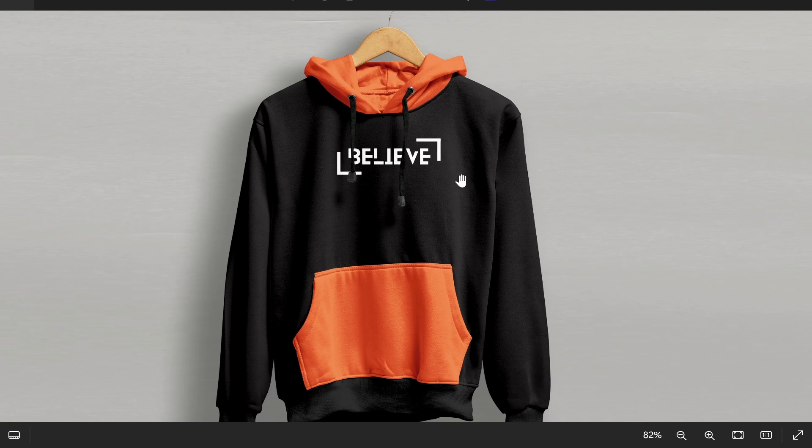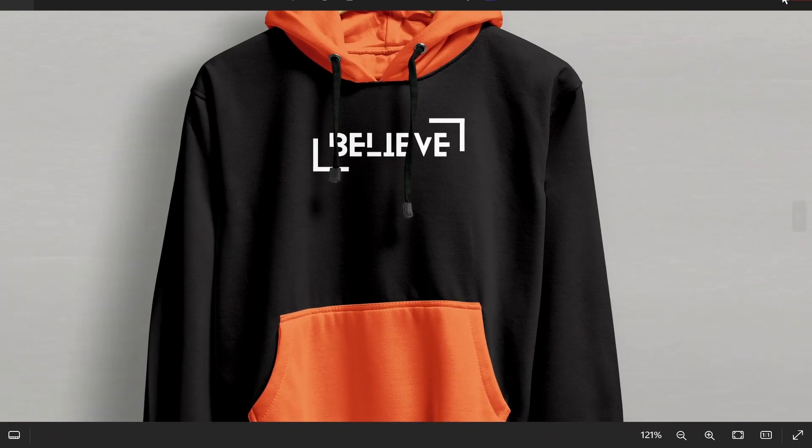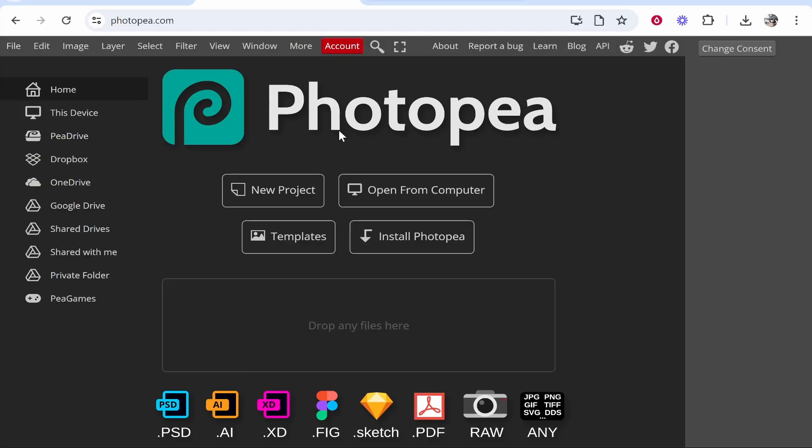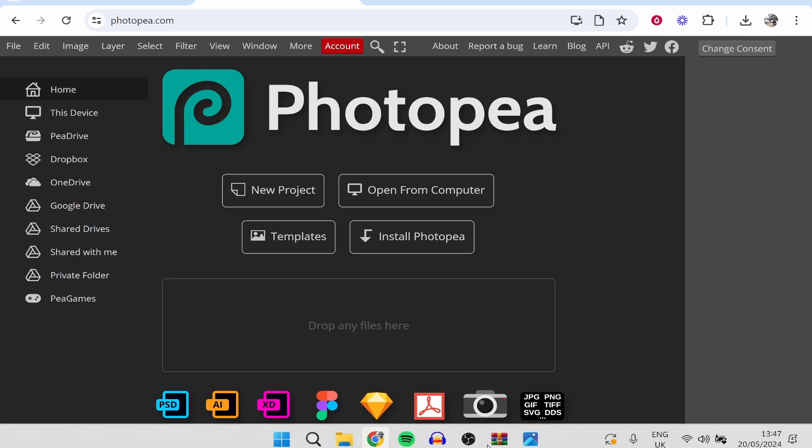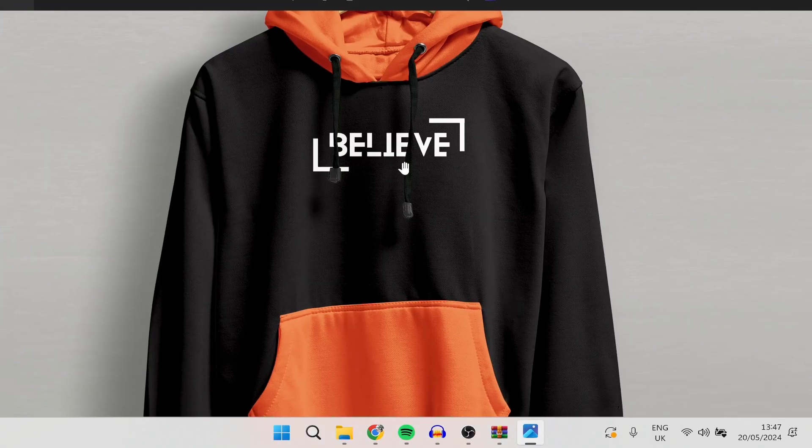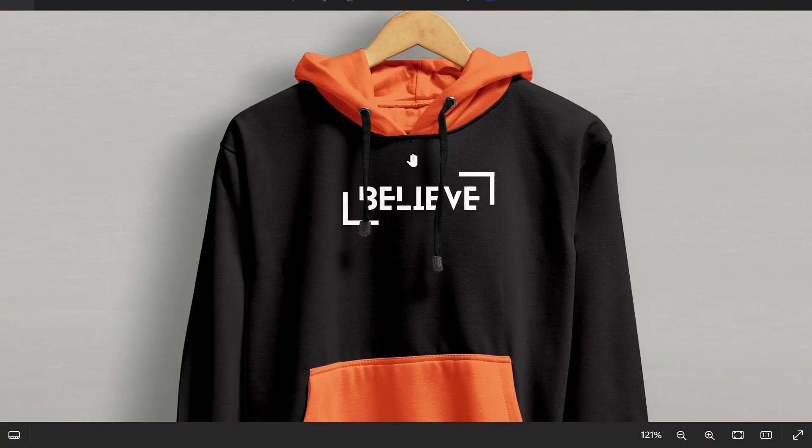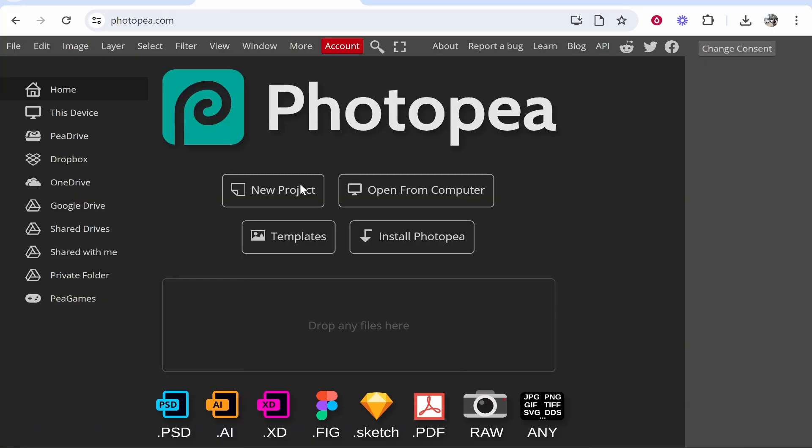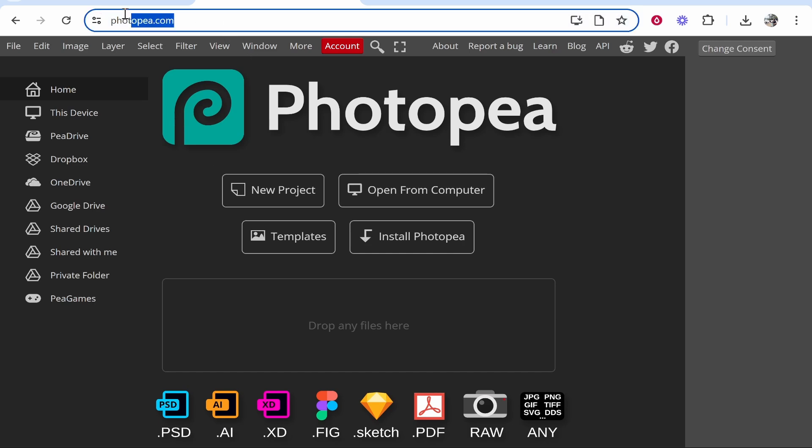In this video I'm going to show you how you can create a hoodie mockup in Photopea. I created this mockup in Photopea and granted it isn't the best design ever, it's not the next Nike, but I will show you in this video how you can use hoodie mockups on Photopea completely for free.